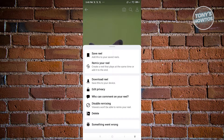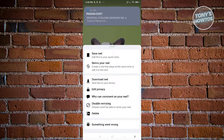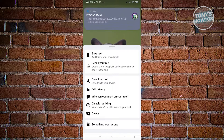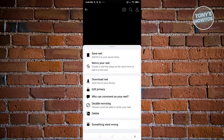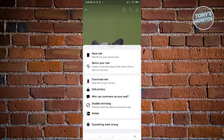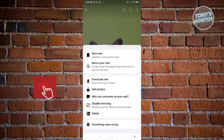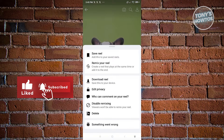Currently, these are the only things that we could edit on our Reels, and that's about it. Thank you for watching. If you have any questions, feel free to ask in the comment section. If you enjoyed this video and found it helpful, you could use the link in the description to subscribe. See you in the next video.